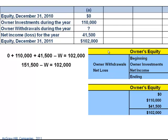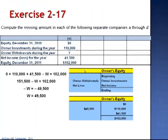$151,500 minus W equals $102,000. When we subtract $151,500 from both sides, we have negative W equals negative $49,500. The withdrawals are $49,500.